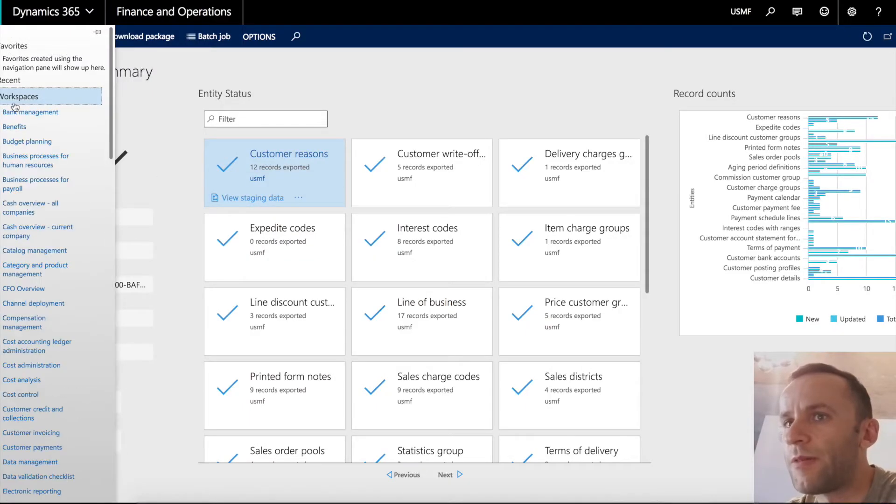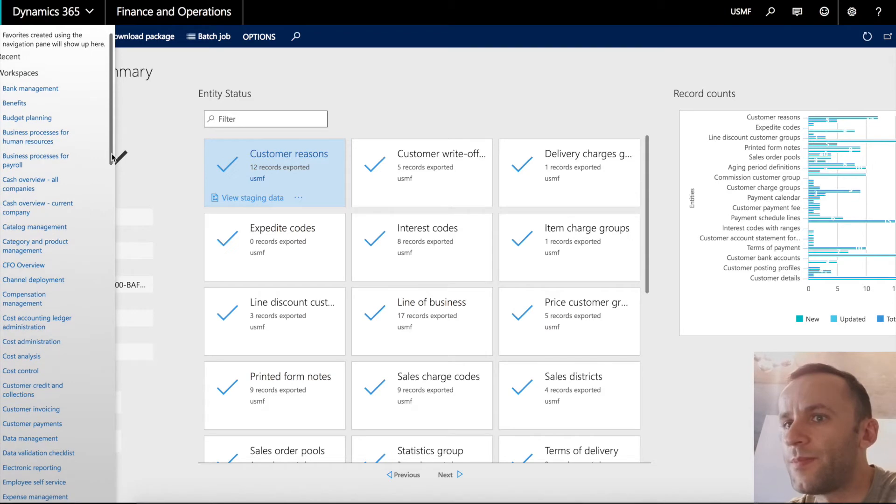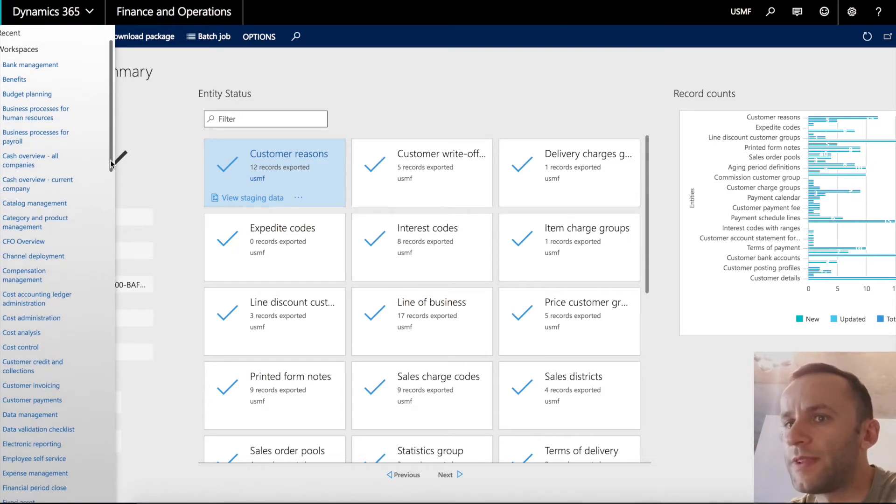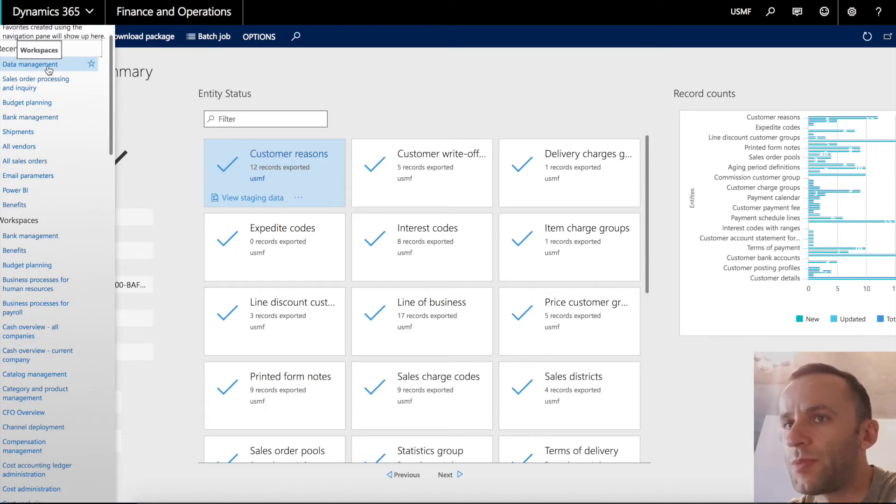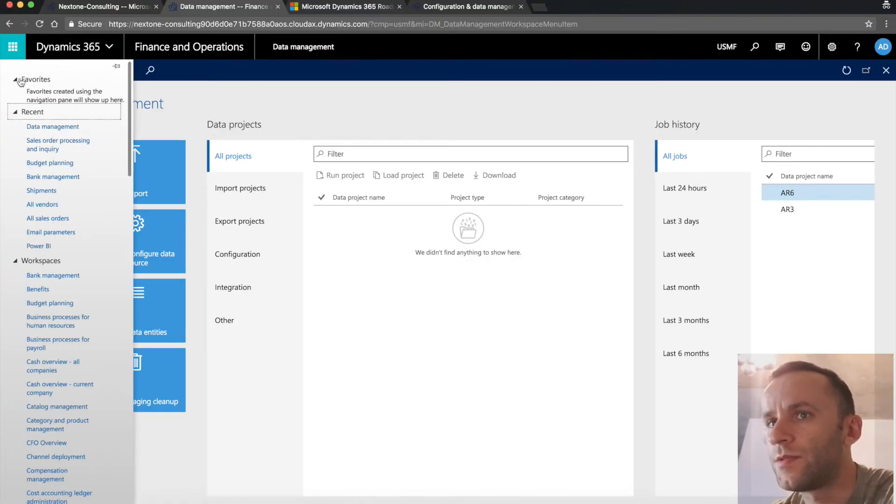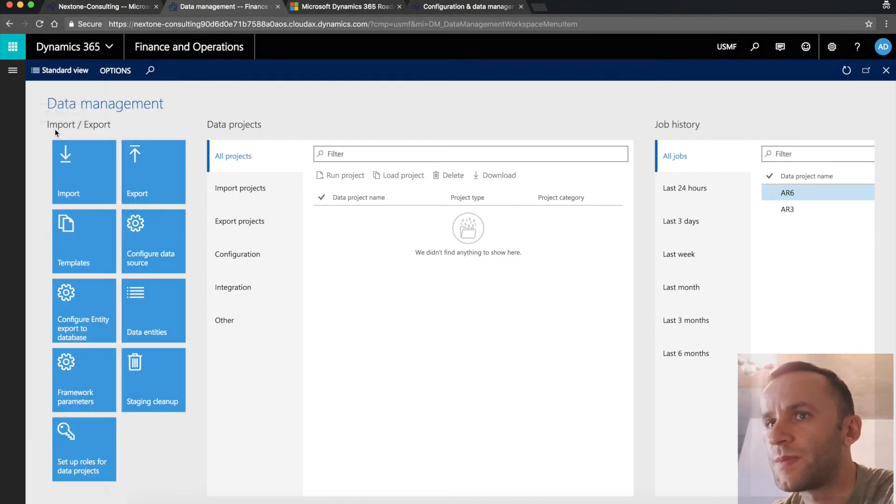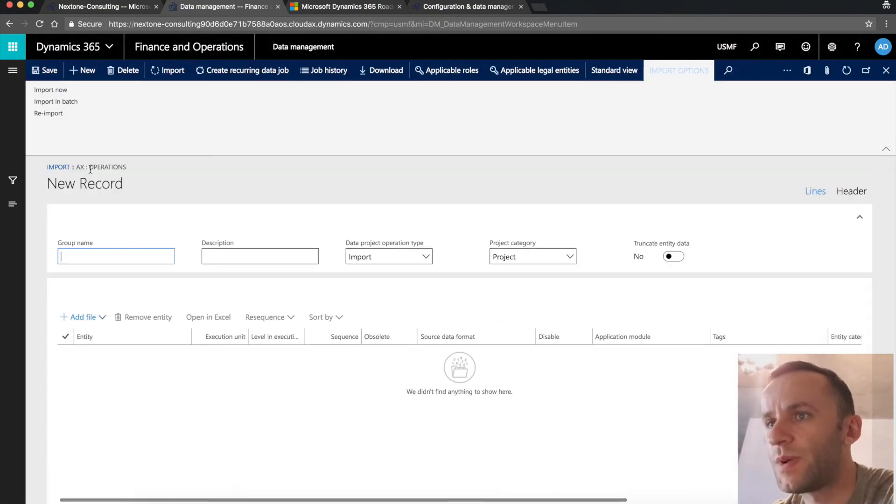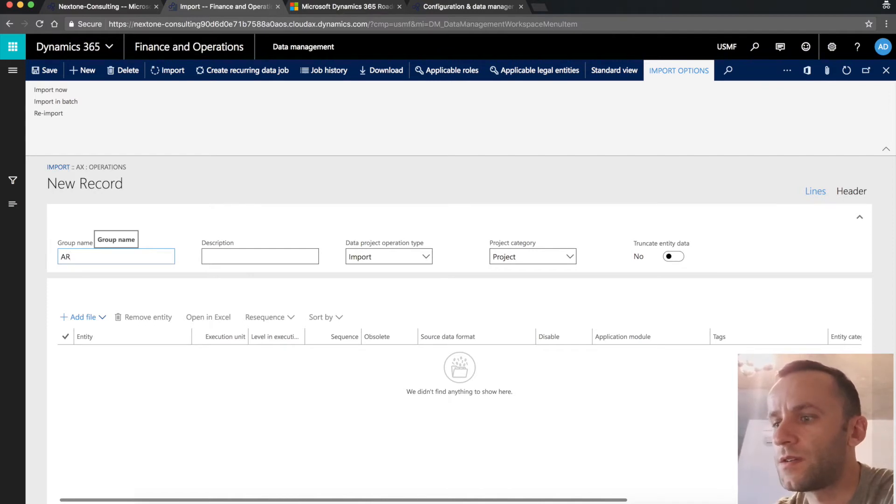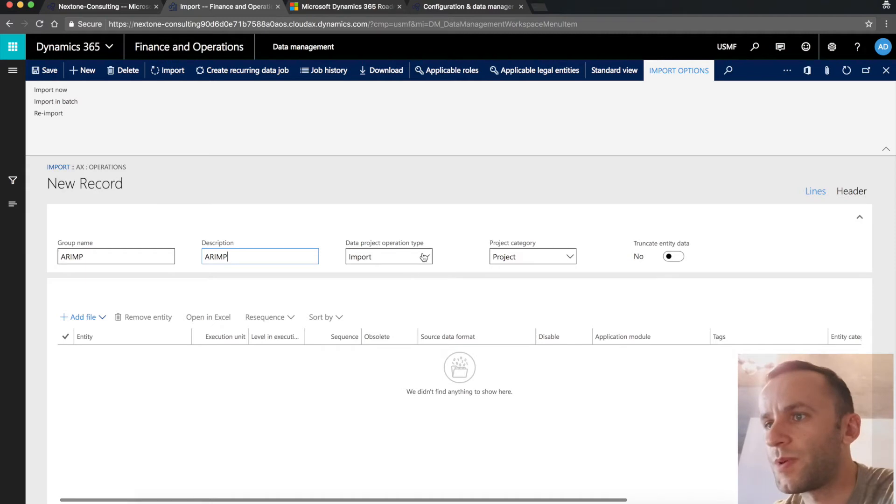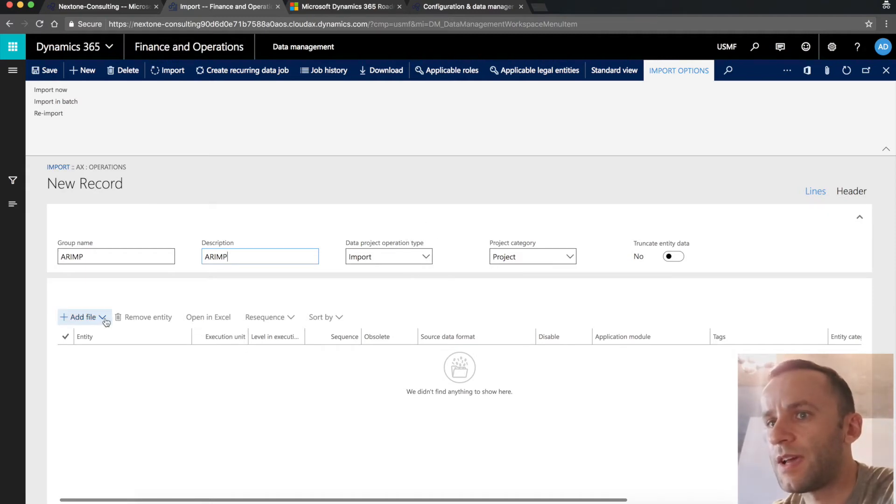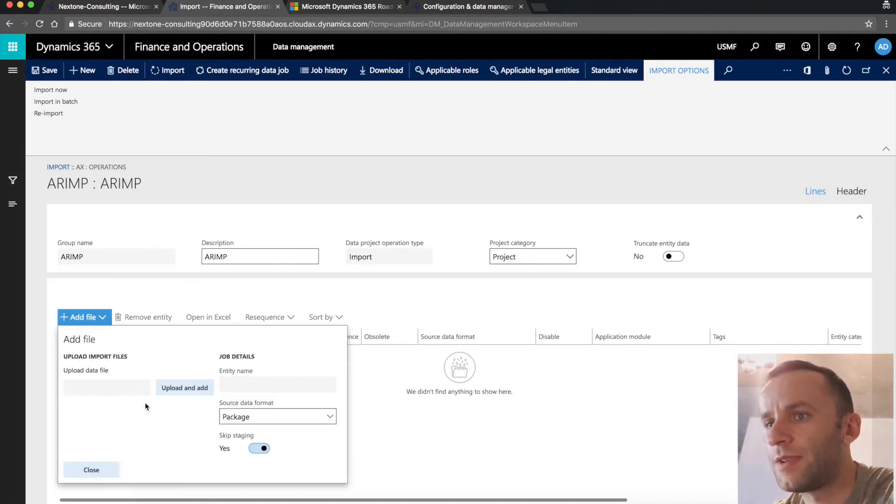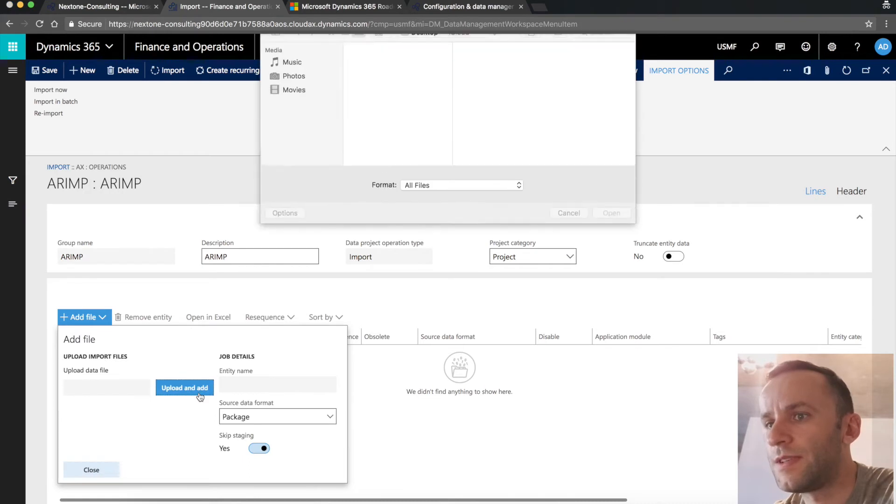Now I will use exactly the same method, but instead of downloading the data, I will upload it to the data legal entity. So to do the import, you have to go to the same workspace data management, click the import button, and name the project. We are in data project, operation type is set to import. I'm going to add the file that we downloaded recently.